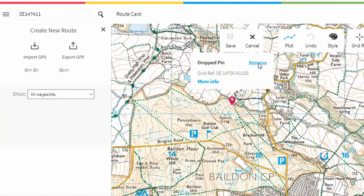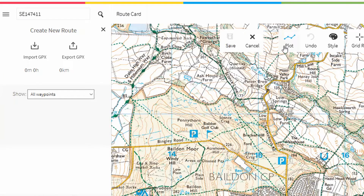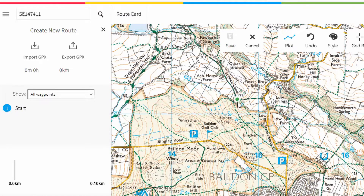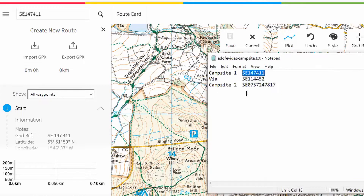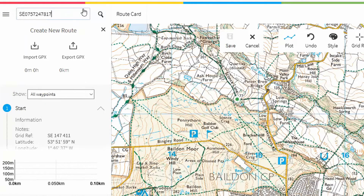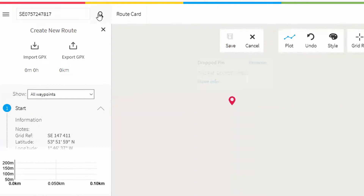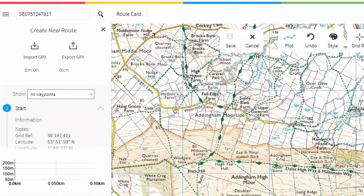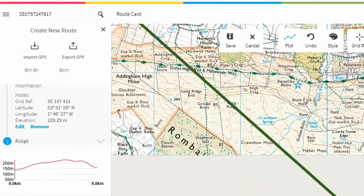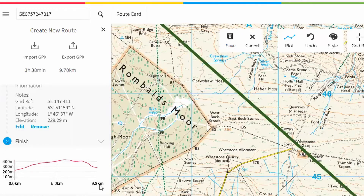So it's dropped a pin here. We'll just remove the pin, make sure the plot is loaded, and click where the pin was. It drops a little green circle there. We'll then go to the endpoint campsite and search for that. Again, we'll remove the pin and click where it was. We've got a nice straight line between the two points, and as you can see down here, it's 9.8 kilometres.